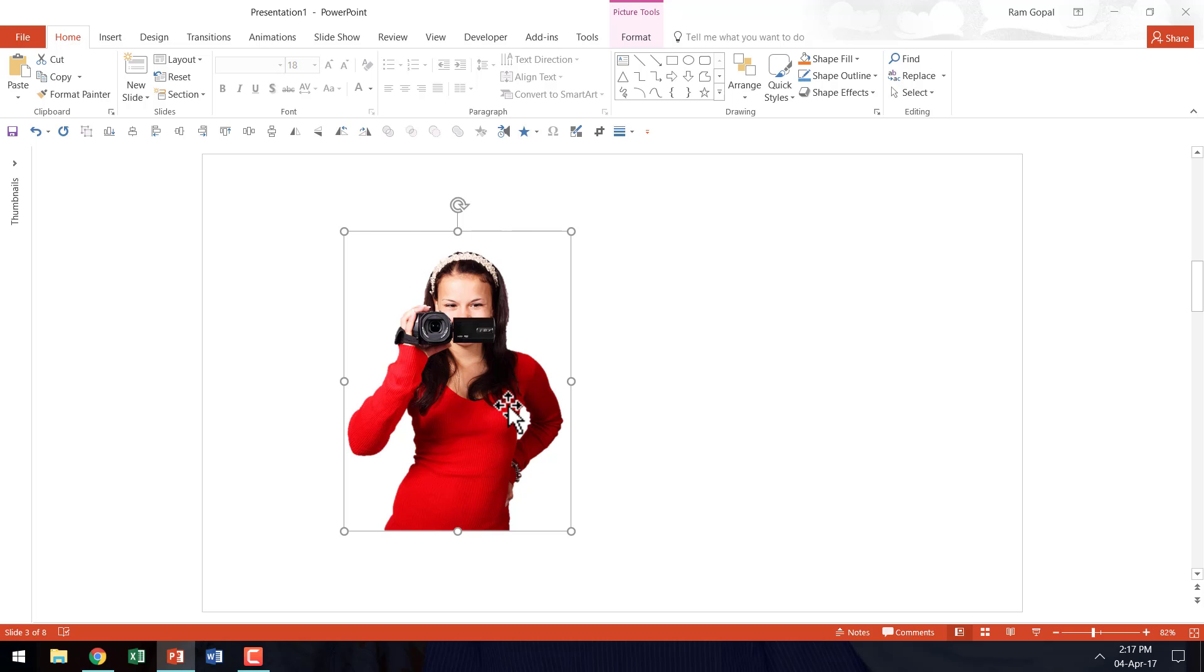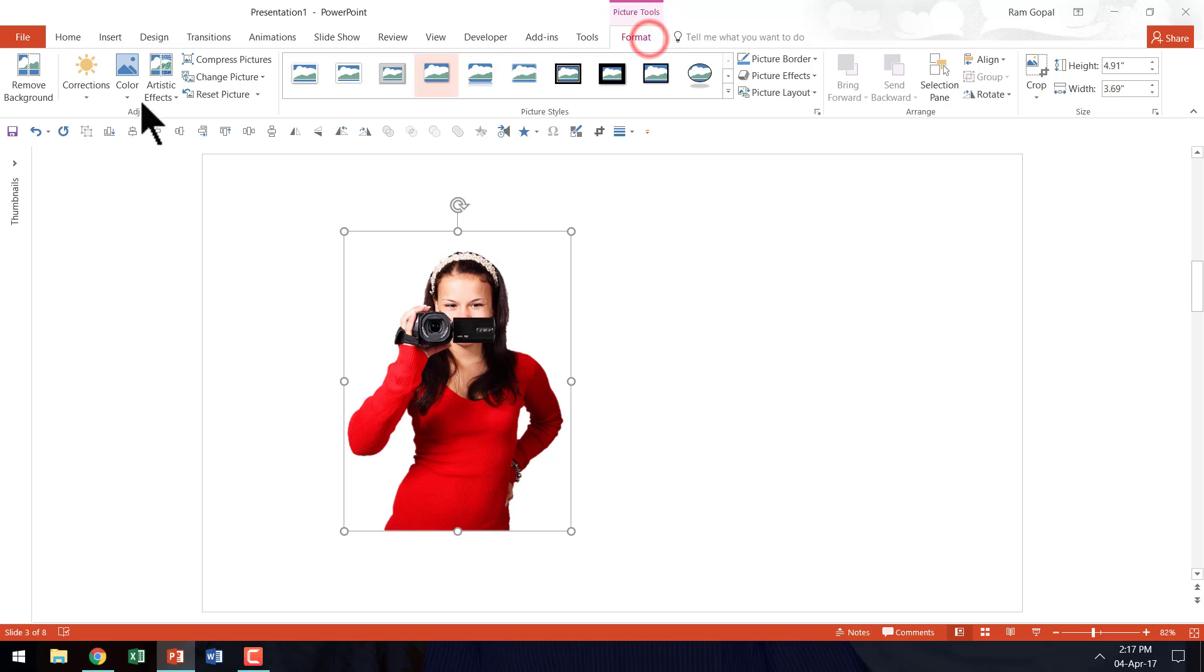then I highly suggest you go to Format, go to Remove Background option so you can isolate the image from its background.